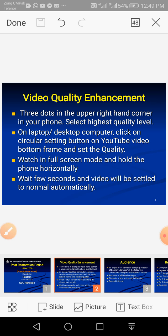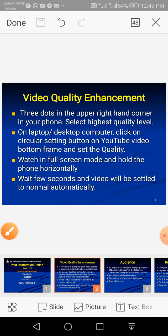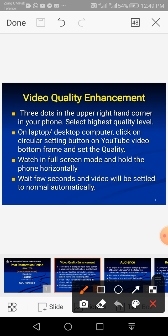Before I move ahead, I would like to talk about video quality enhancement. This video is being recorded with the help of Xrecorder, which is a mini app downloaded from the Google Play Store. Sometimes students report that the video is blurred. If you want to enhance video quality, go to the top right corner on Android phone, find the three dots, click on them, and select the highest quality level, like 480 or 720.